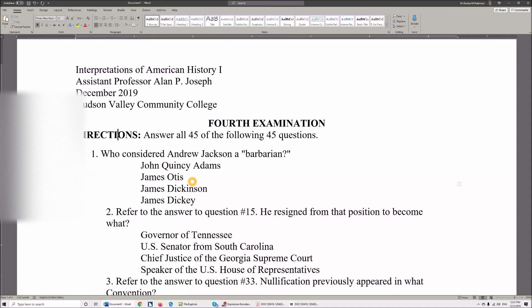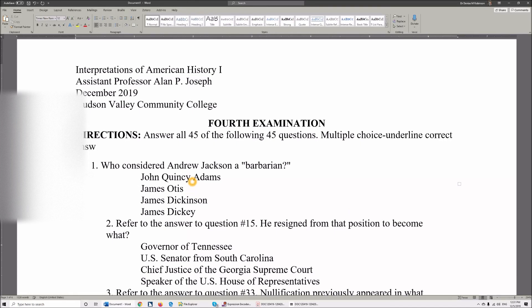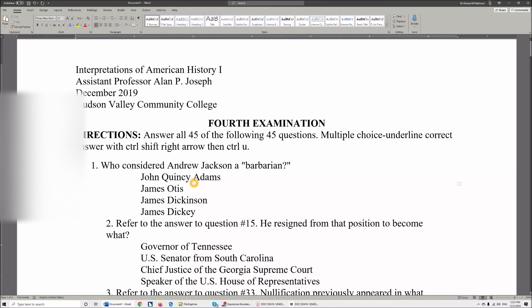What you can do is say something like this: 'Multiple choice — underline correct answer with Control+Shift+Right Arrow, then Control+U.' This is assuming they know they should press Home first. Maybe they don't — so let's add 'multiple choice: underline correct answer with Home key, then Control+Shift+Right Arrow, then Control+U.' We'll add that just in case they don't know that skill.